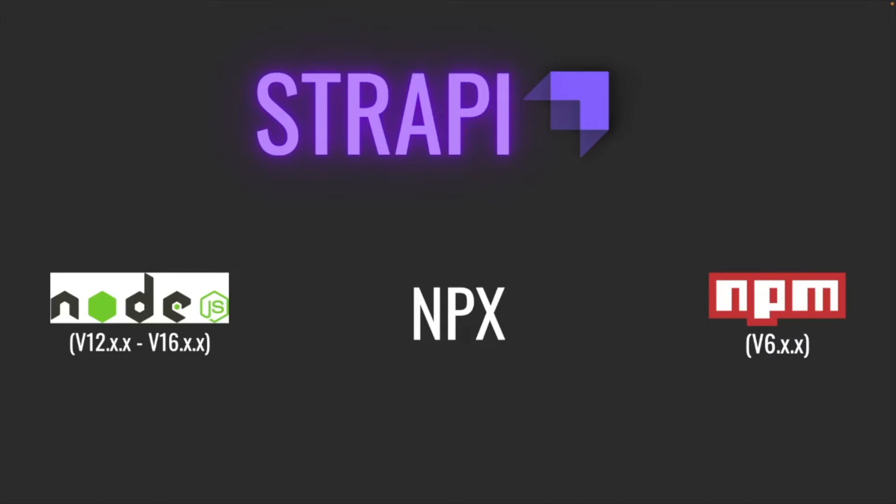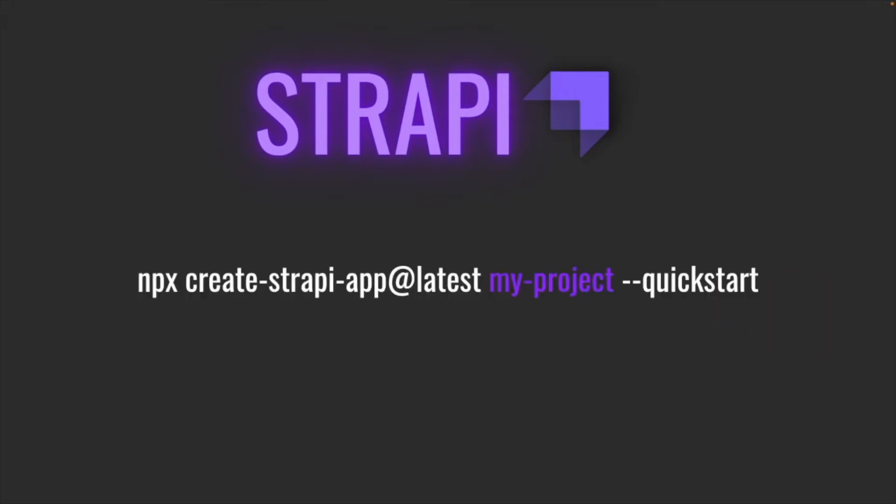Now once you have the tools installed required for Strapi, you're going to go ahead and enter this command in the command line. This command is basically to start a brand new project of Strapi. You can replace the keyword my-project with the project name that you would like to give, and the quickstart flag is basically telling Strapi to use SQLite. You can configure Strapi to use with other databases as well, for example MongoDB and MySQL.